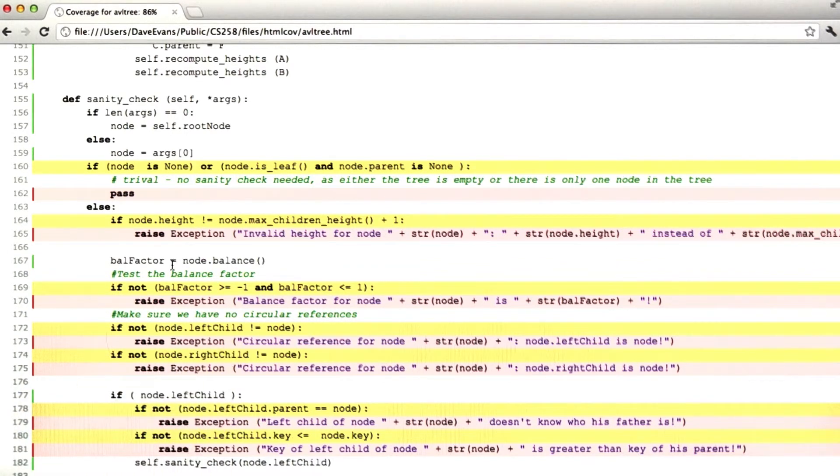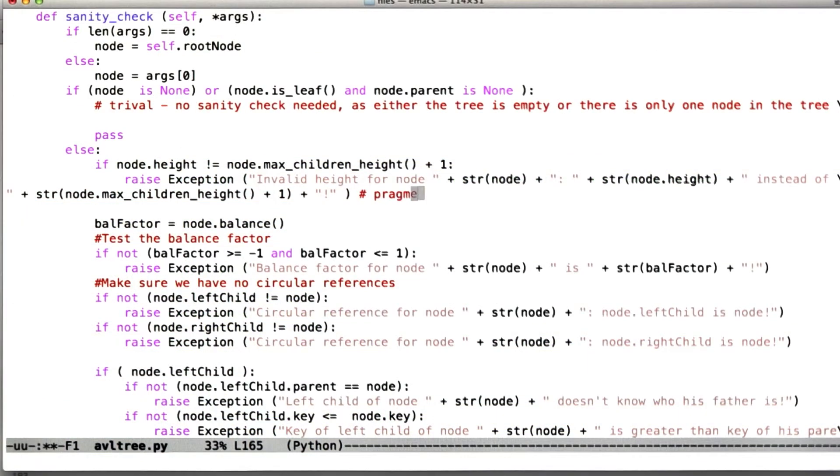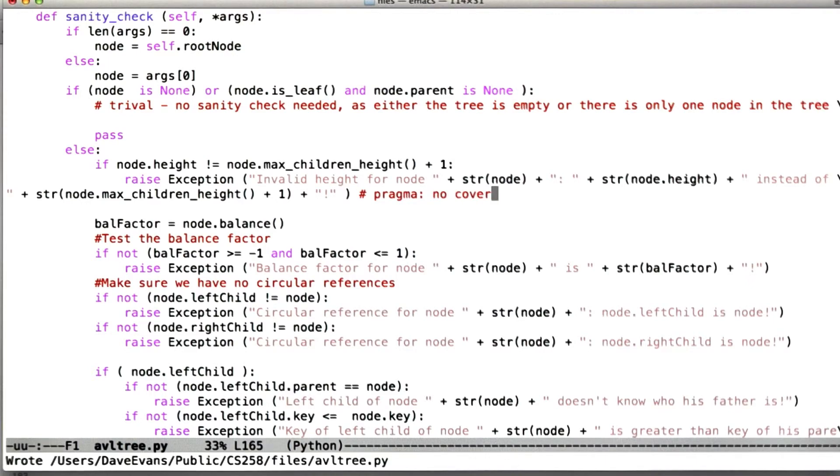And the way we do that is to go back to the source code and mark some of these with a comment that has a special form, pragma no cover. And if I go ahead and do this for the rest of these, then we should see that it does the right thing.